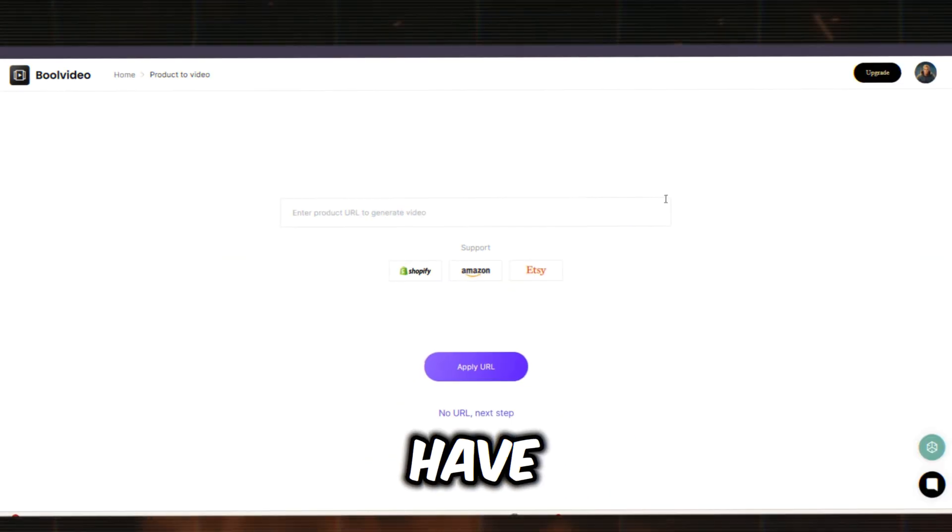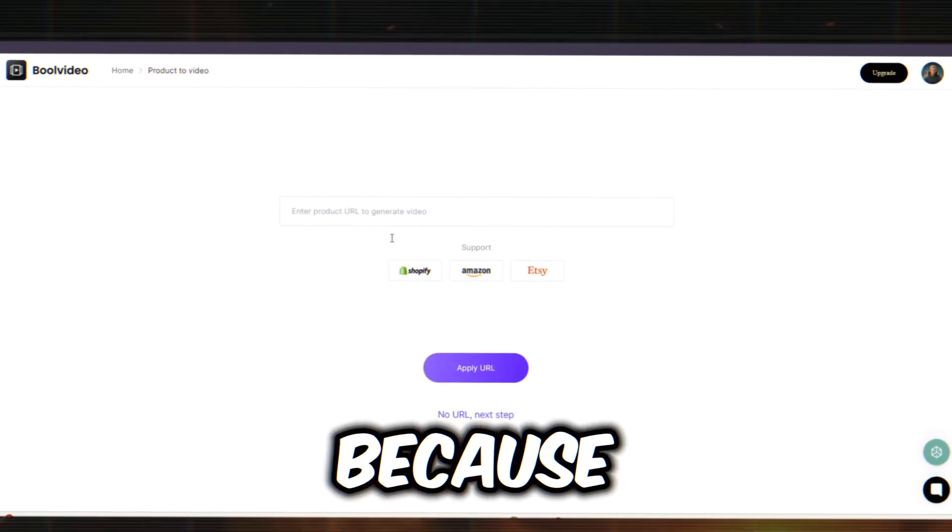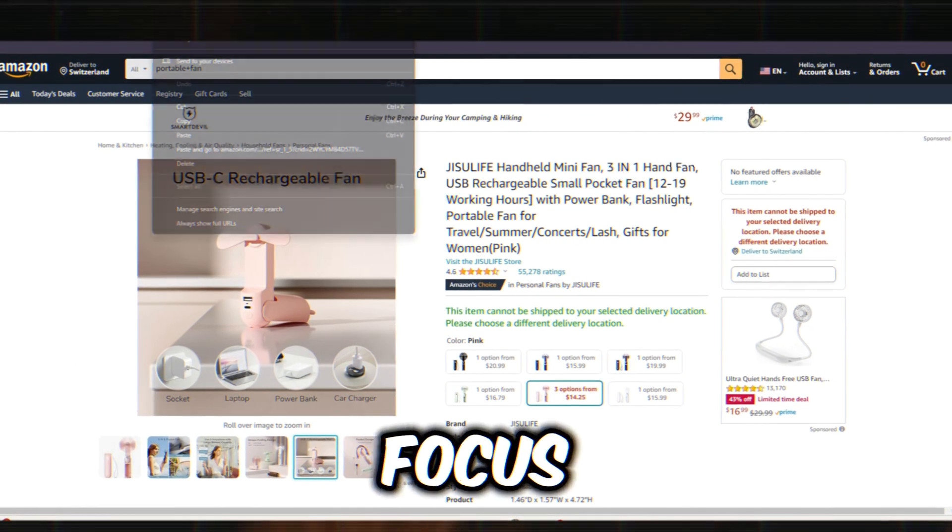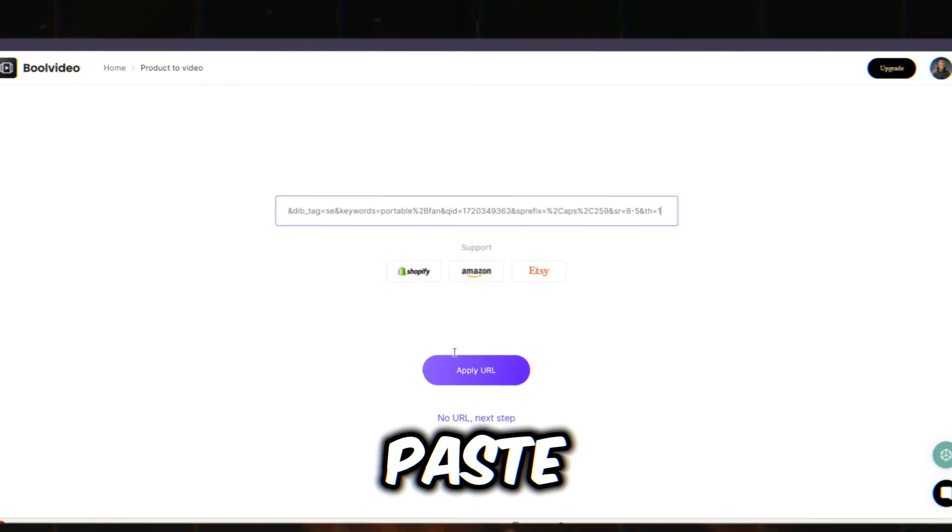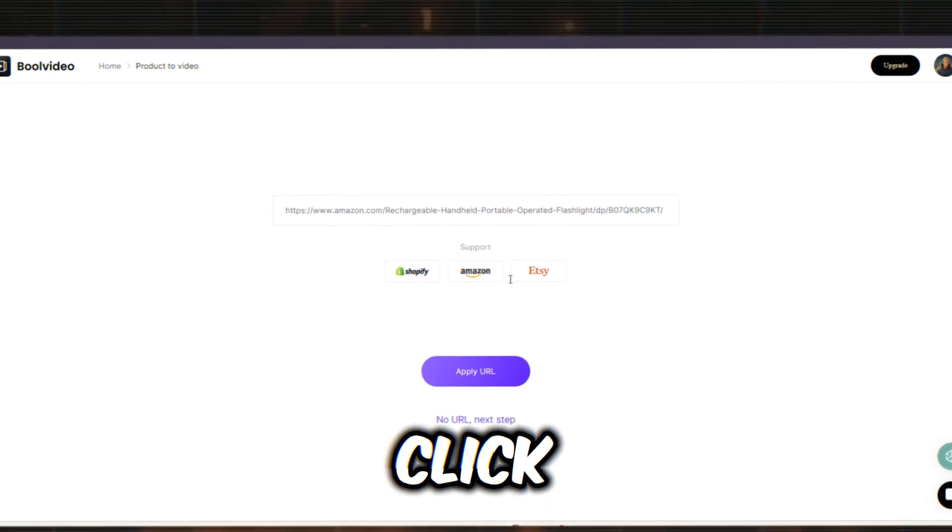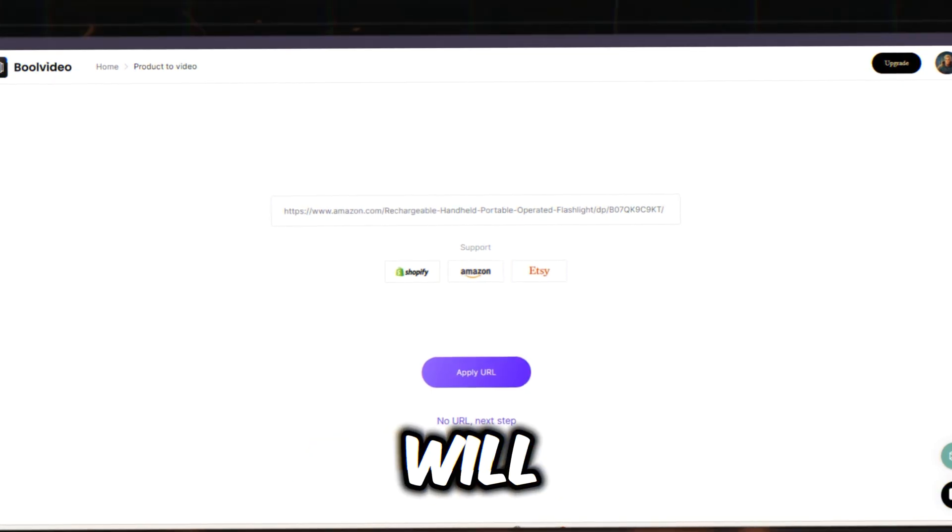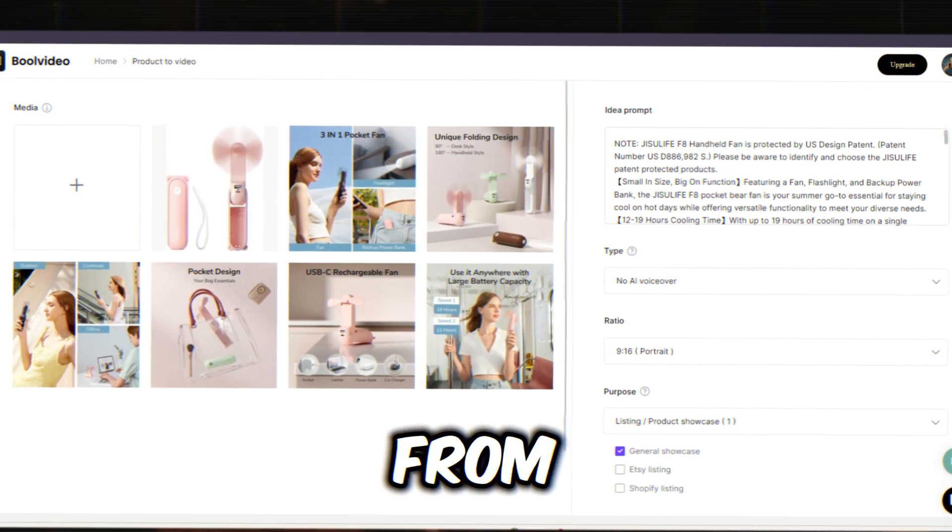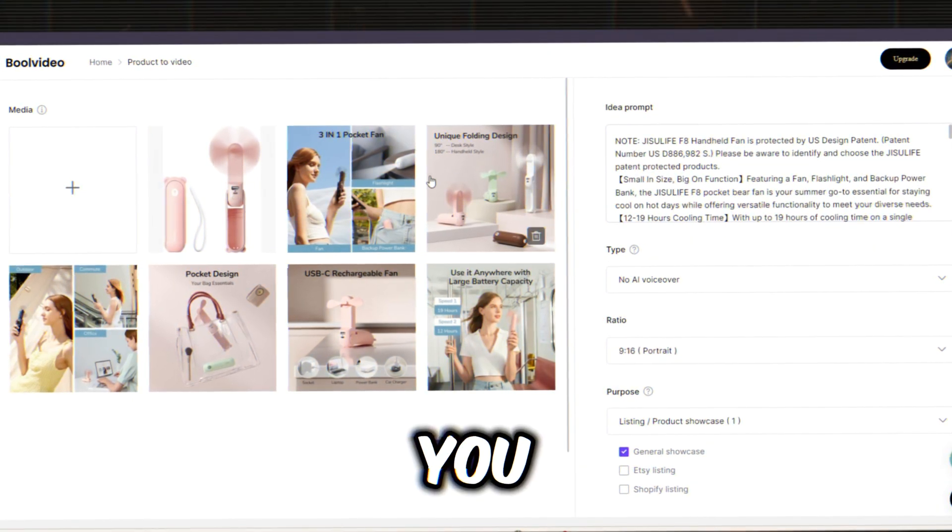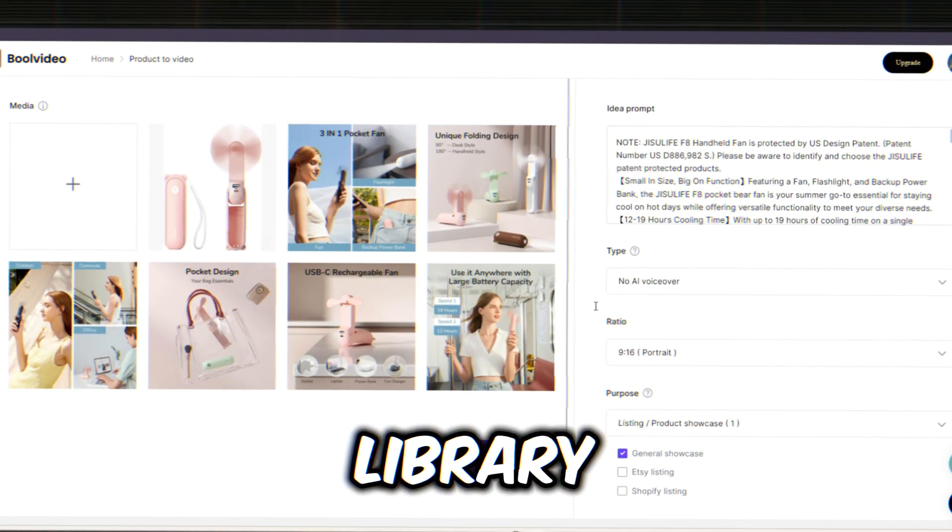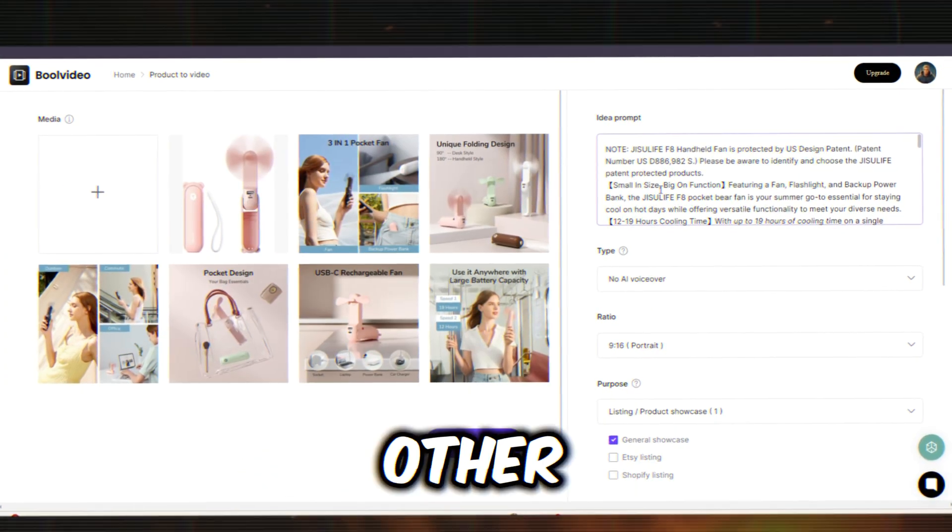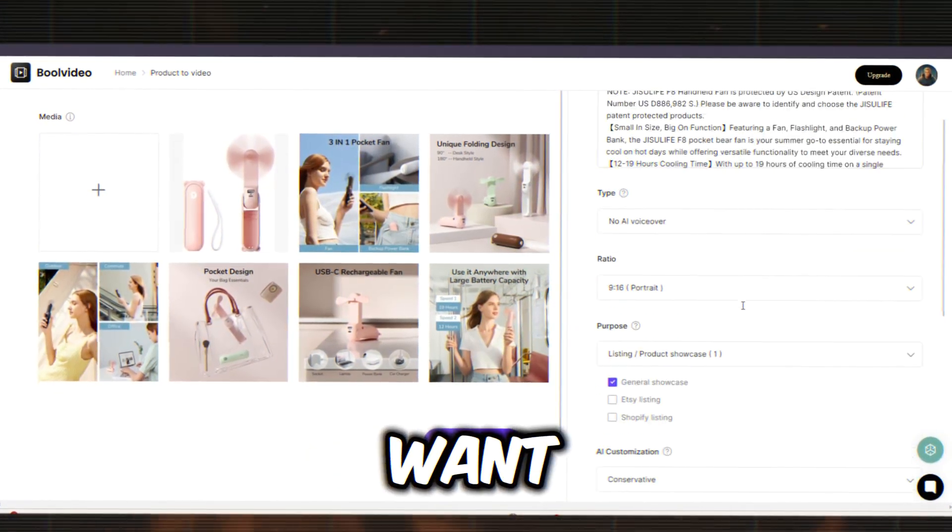If you don't have a store on these platforms or want a video for your own product or store, don't worry because you can still create product videos. For now, let's focus on our selected Amazon product. Copy the Amazon product link and paste it into the Bull Video product link box. After entering the URL, click the Apply URL button. Bull Video will analyze the URL and pull all the important data from the product description, including images and videos. And here it is. You can see that all the images and video clips have been added to the media library. On the right side, you'll find the product descriptions and other information in the idea prompt section. You can customize this if you want.